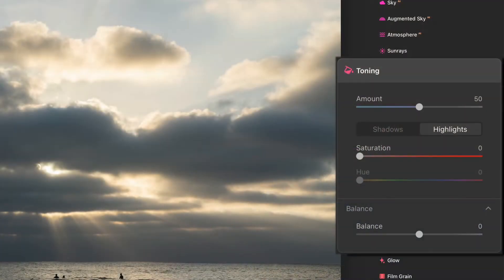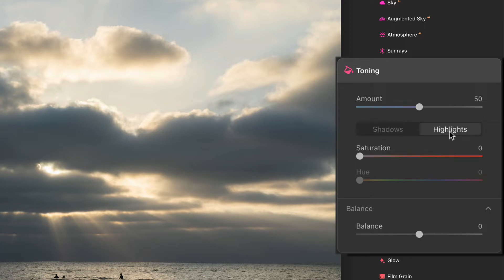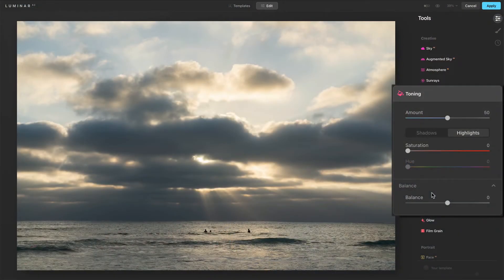Let's run down things. Amount is the overall strength of the entire toning look. Right now, nothing has changed because I haven't made any slider changes. We have a set of sliders, saturation and hue. We have one for the shadows. We have one for the highlights. Last is the balance. That's that shifting of when does that tint transition from the shadow tint to the highlights tint.